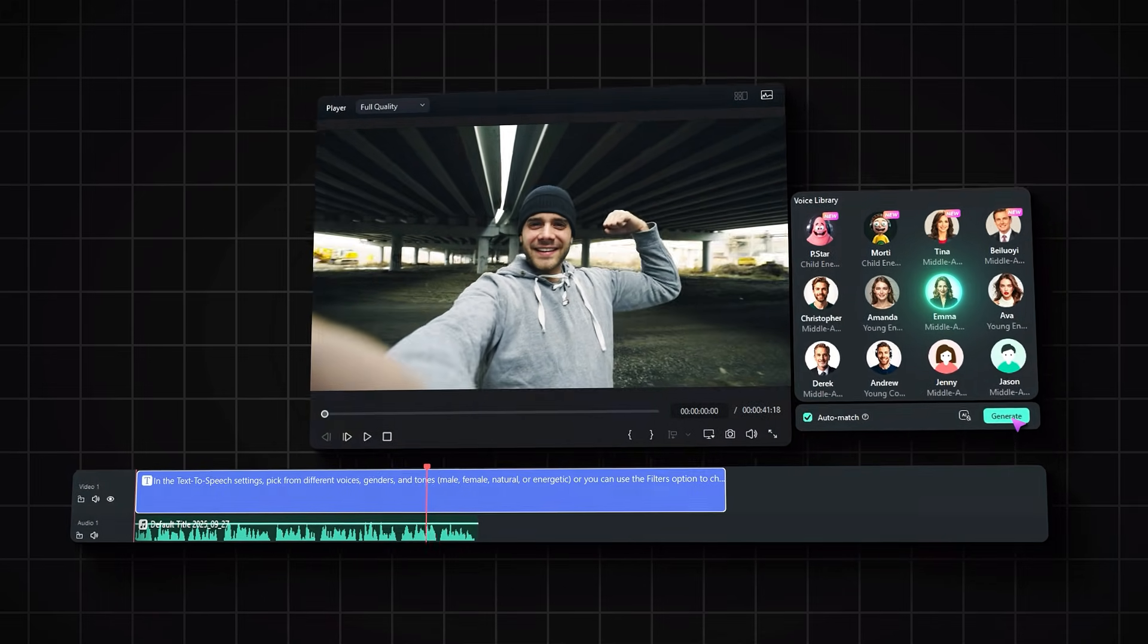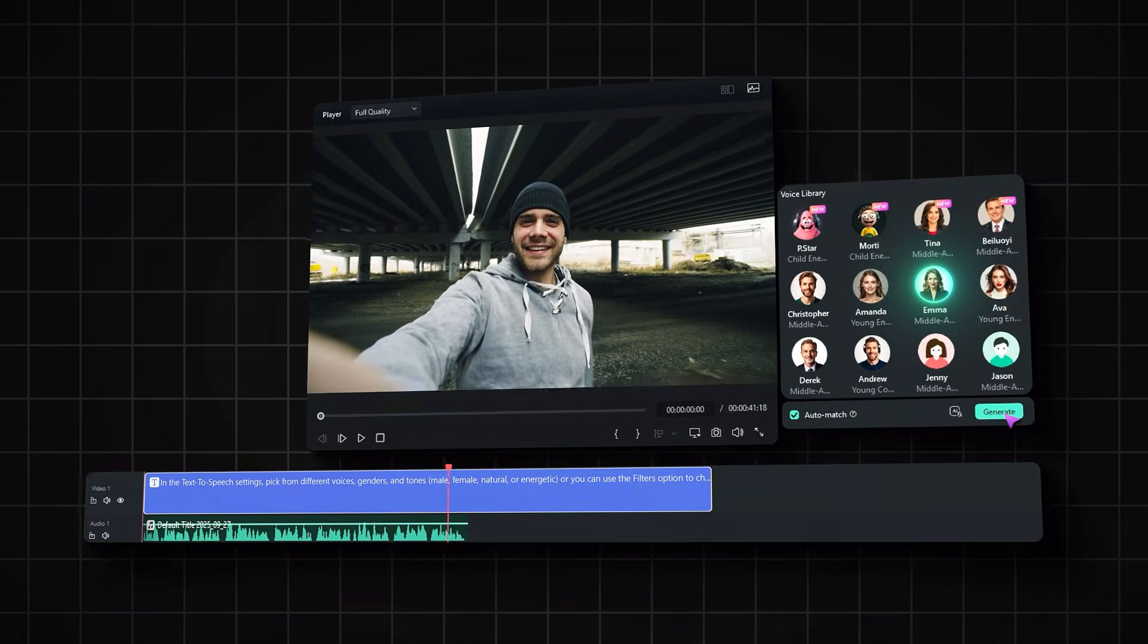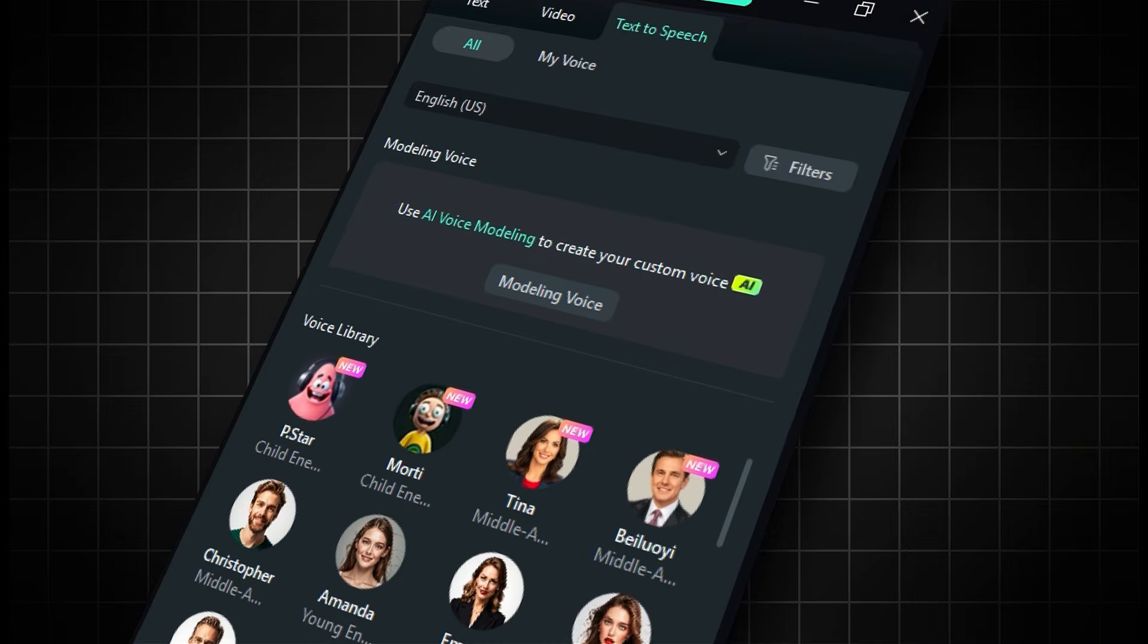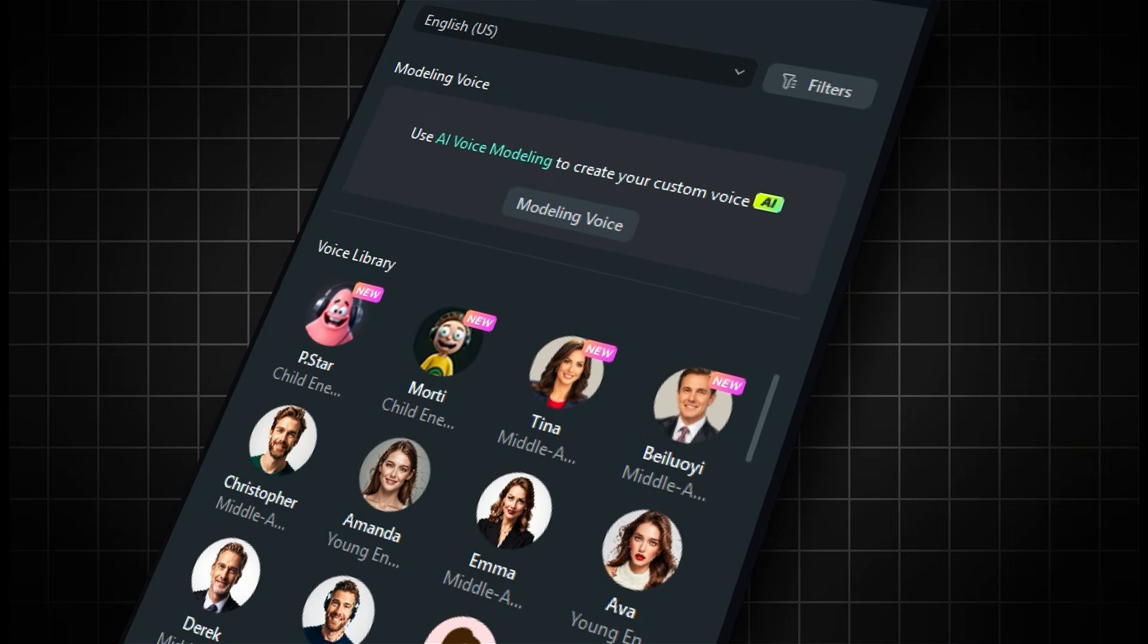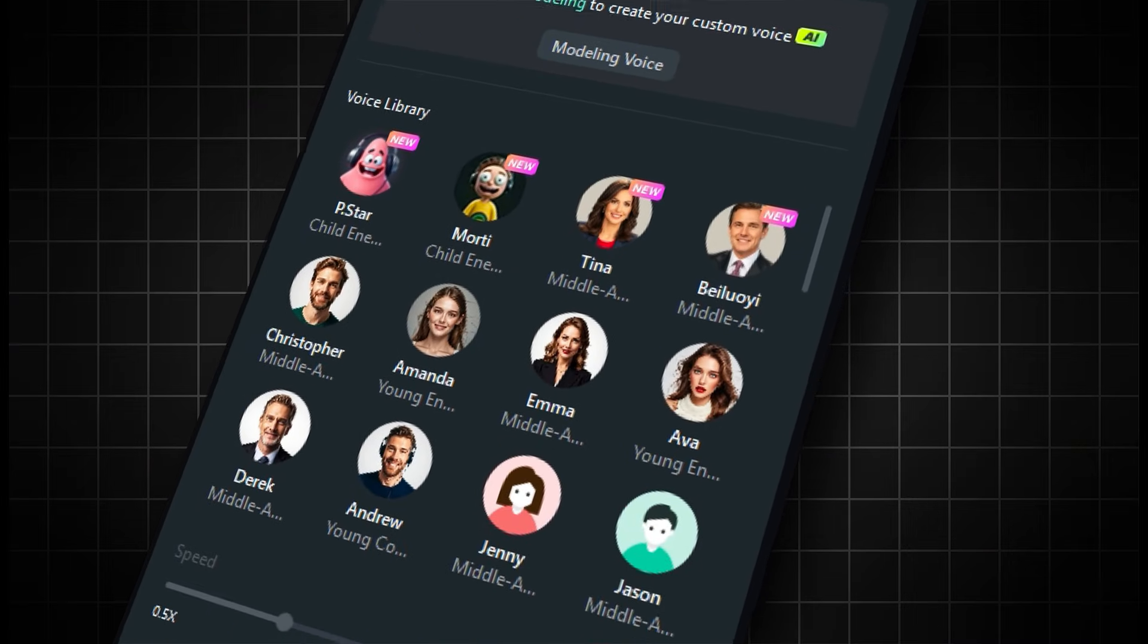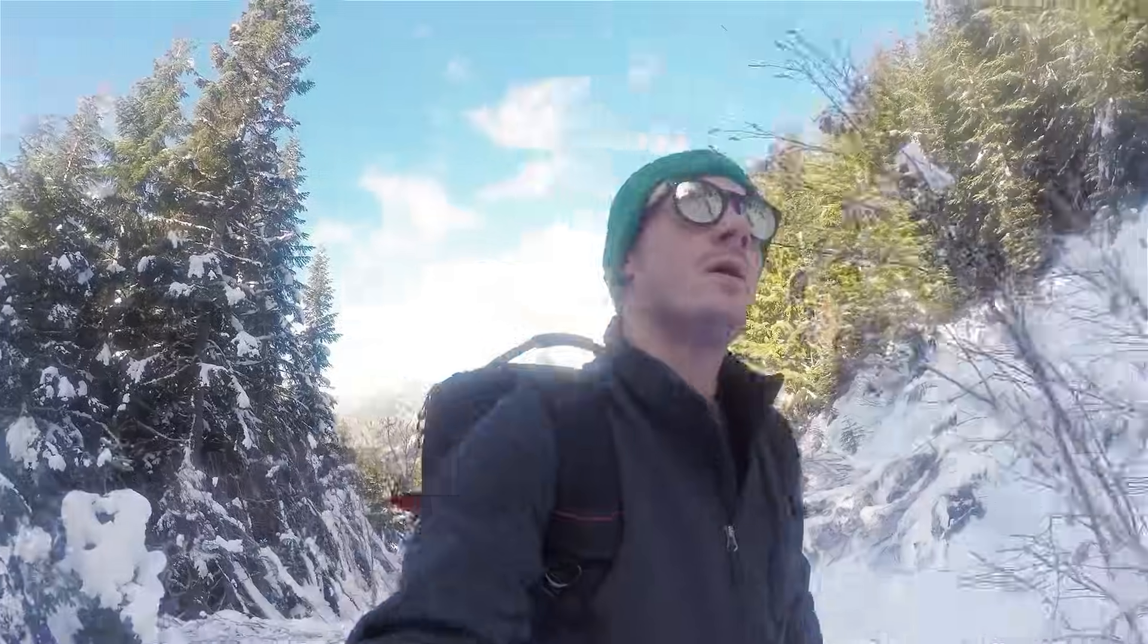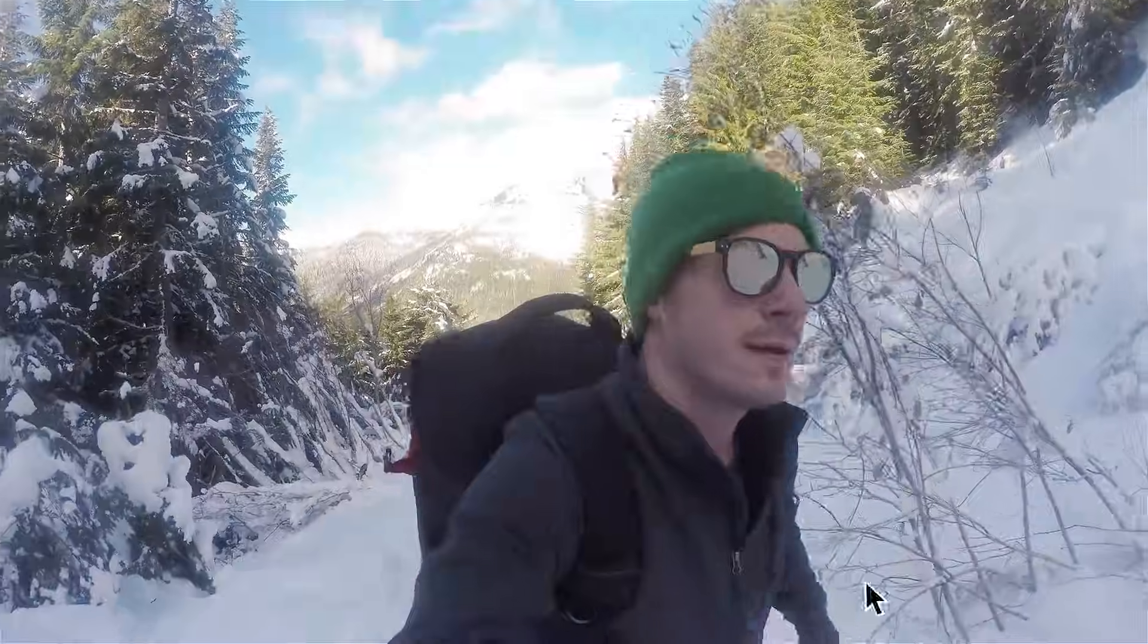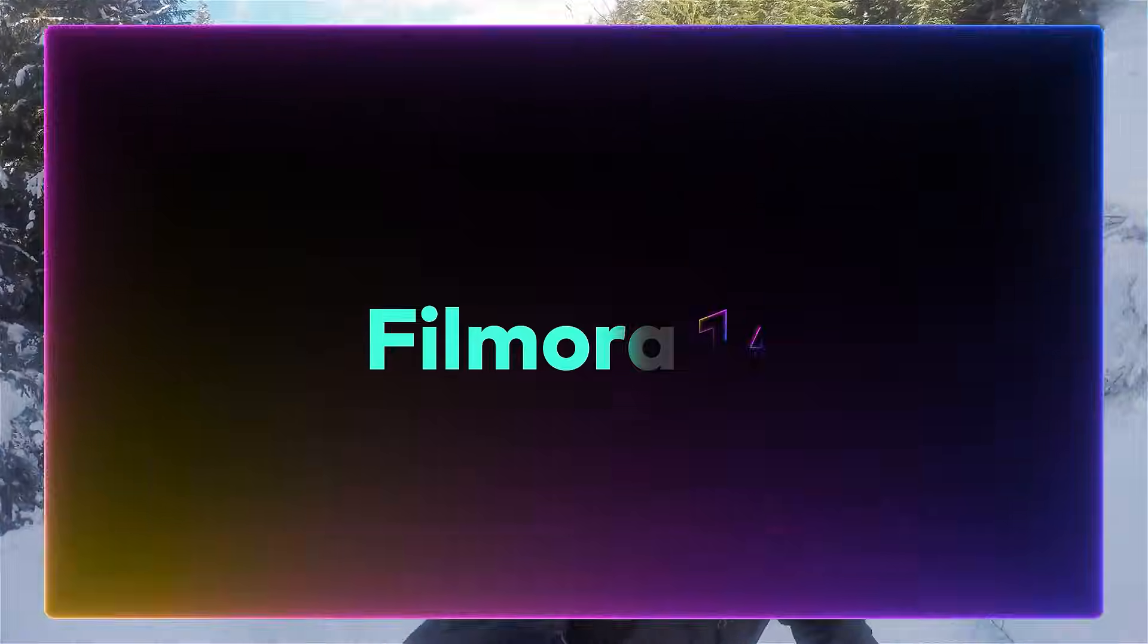In this tutorial, I'll show you how to use Filmora's TTS tool step-by-step so that you can save time, cut stress, and focus on creating content.